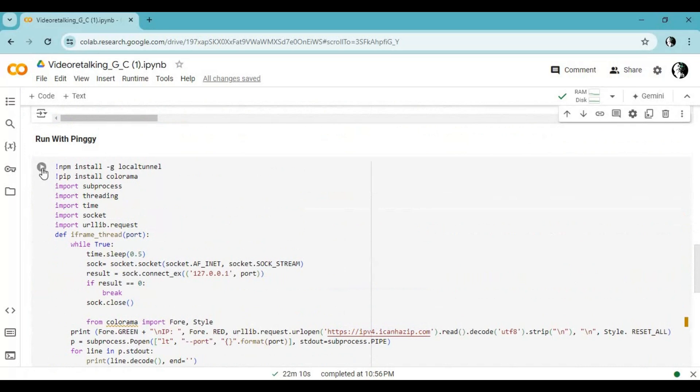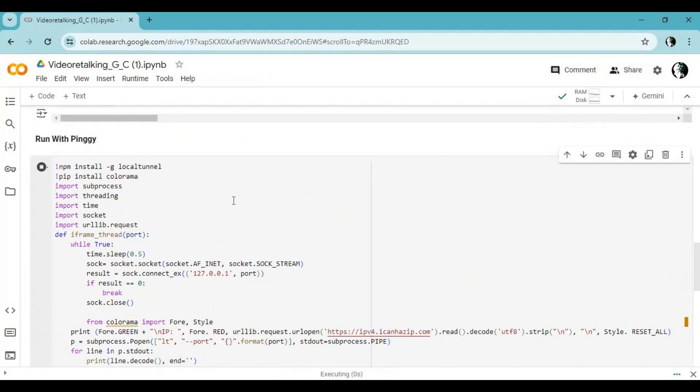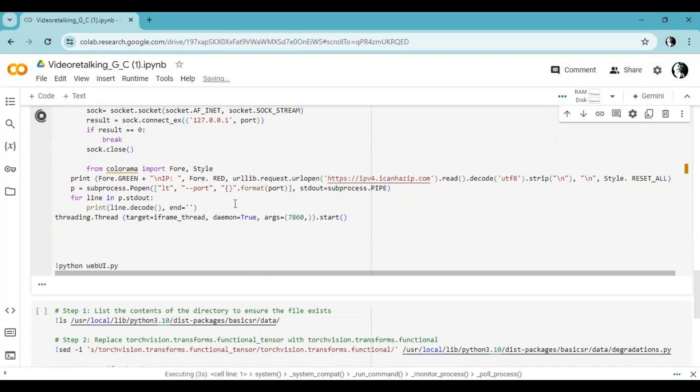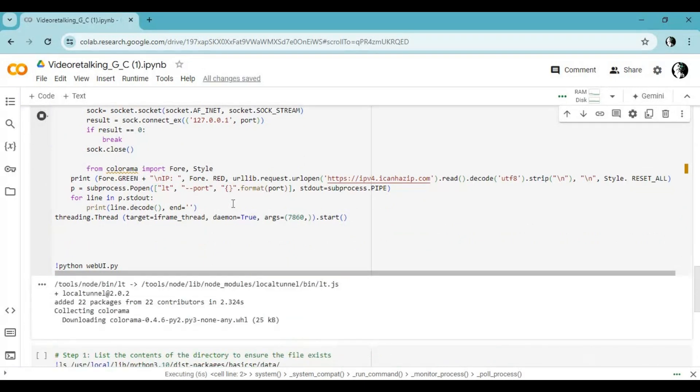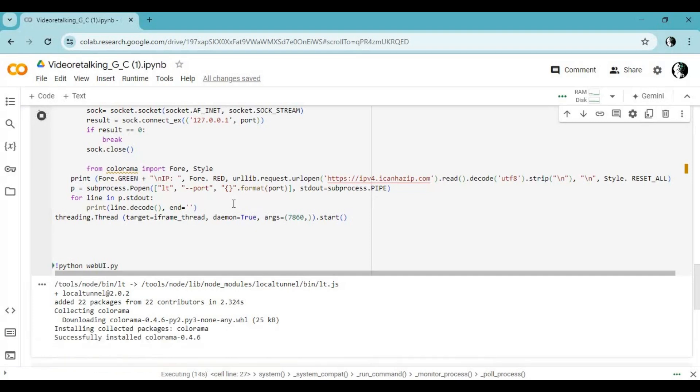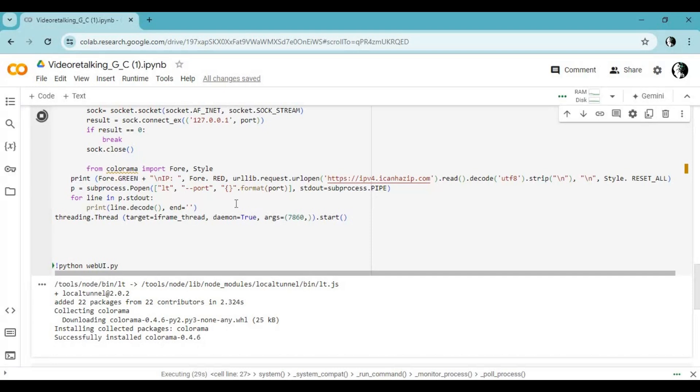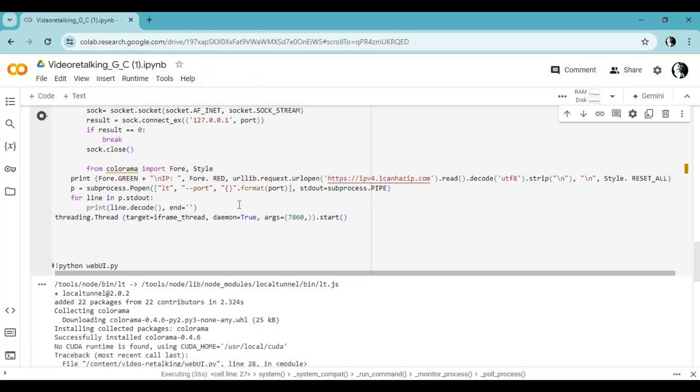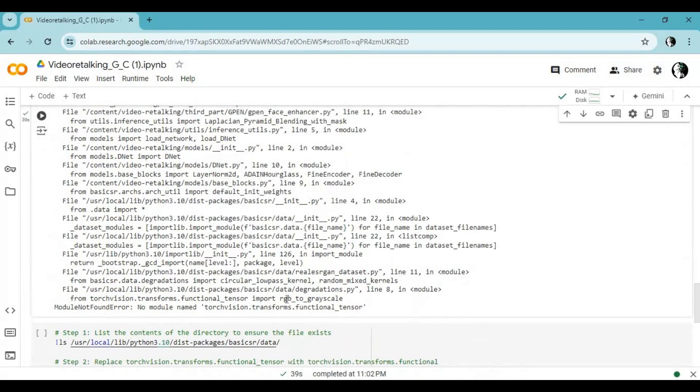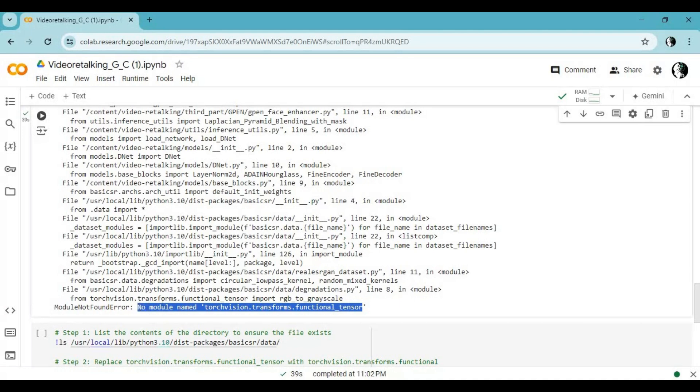Run Pingy cell to launch video talking. You will see this torch vision error.